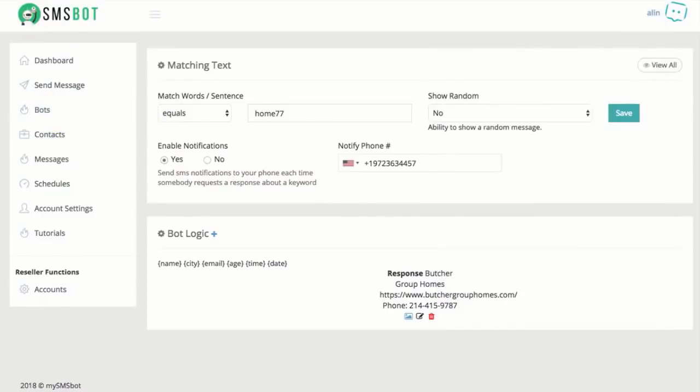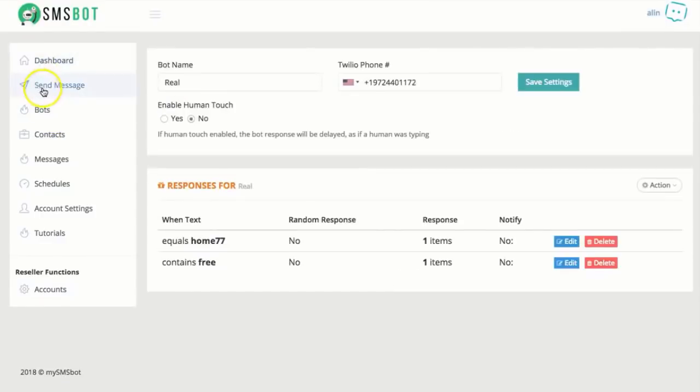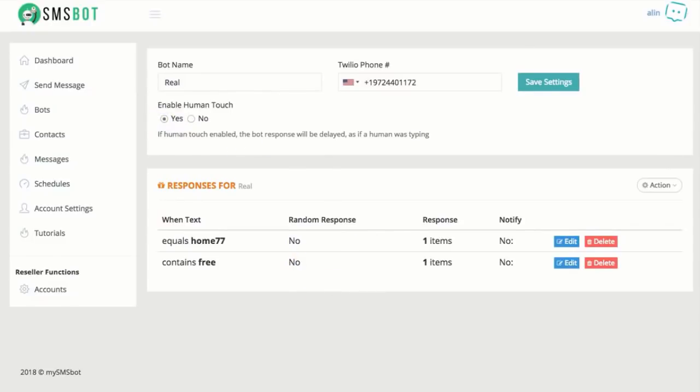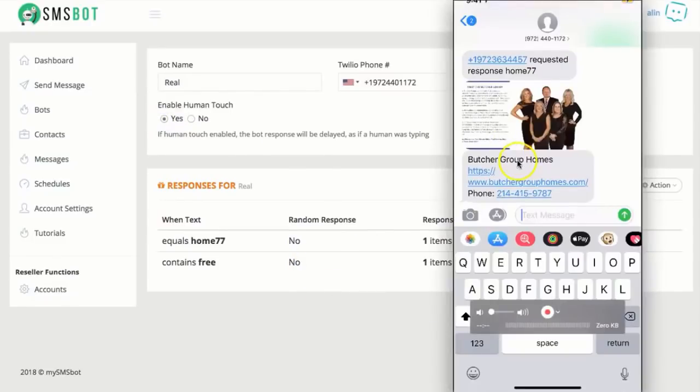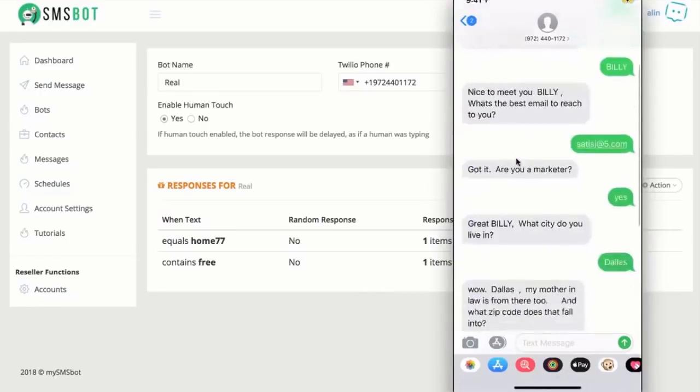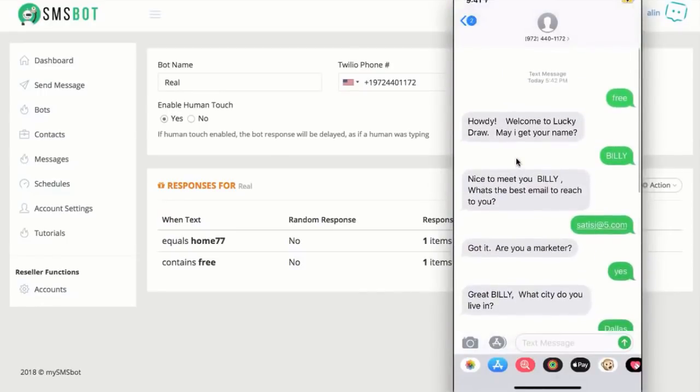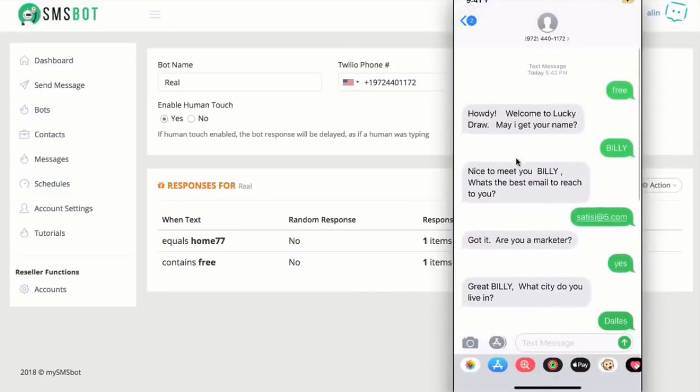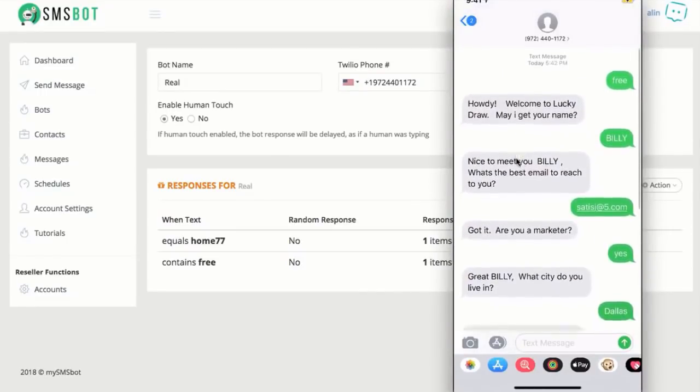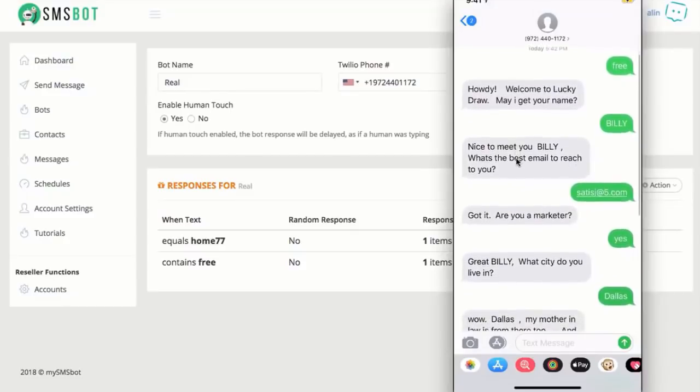Let me show you more because we're just getting into it right now. I'm going back to bot. Did you see this? Enable human touch. Pretty much, if it's enabled, what's going to happen is this. You saw the conversation here happening back and forth very, very fast. Now, imagine when that happens, people might be like, oh, is this a real bot? Is this a human being or bot?